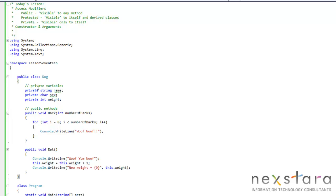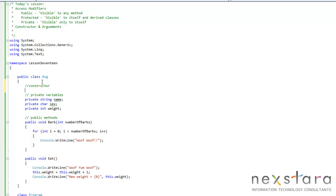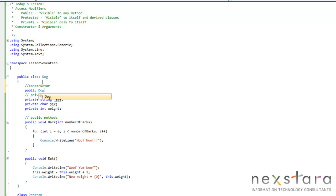So now what we're going to do is we're going to create a constructor. And the way we do this is public and then it's called exactly the same as the class itself, dog.